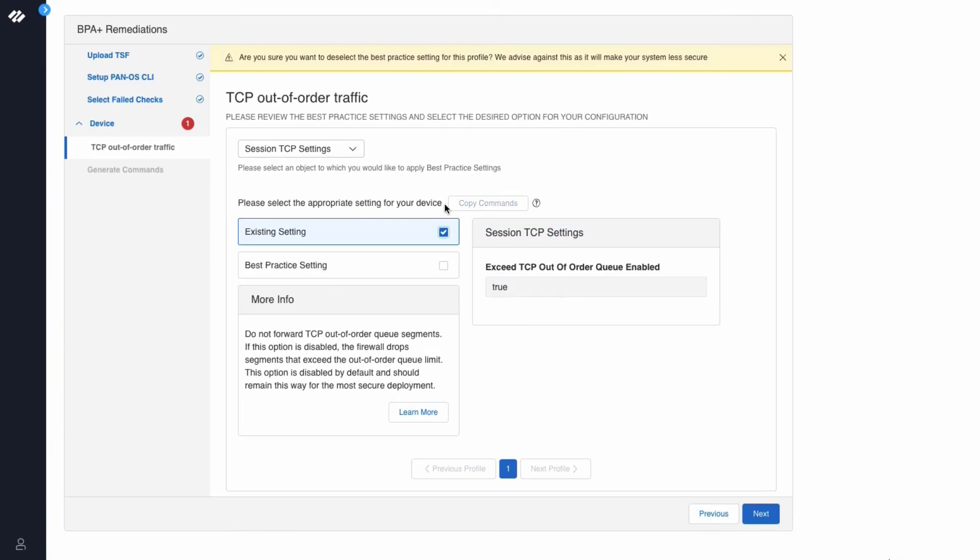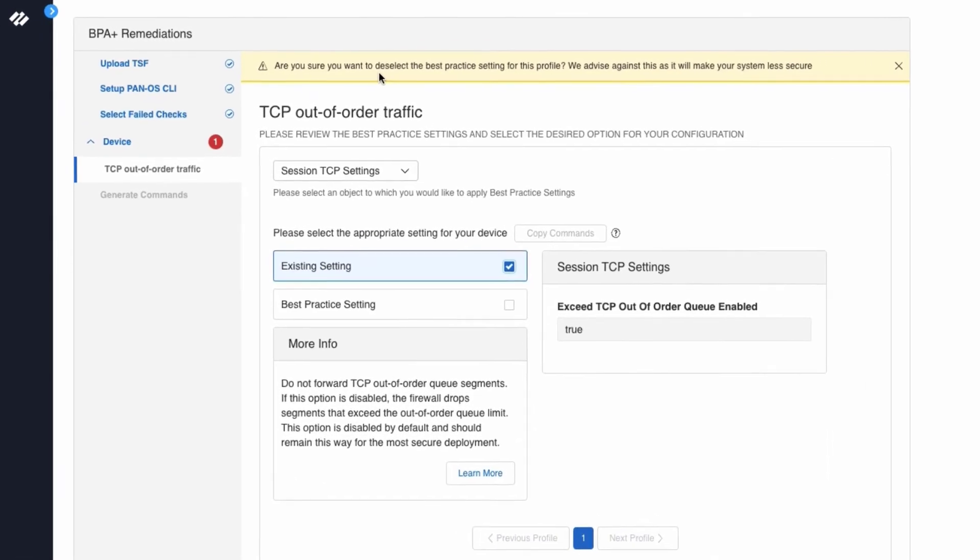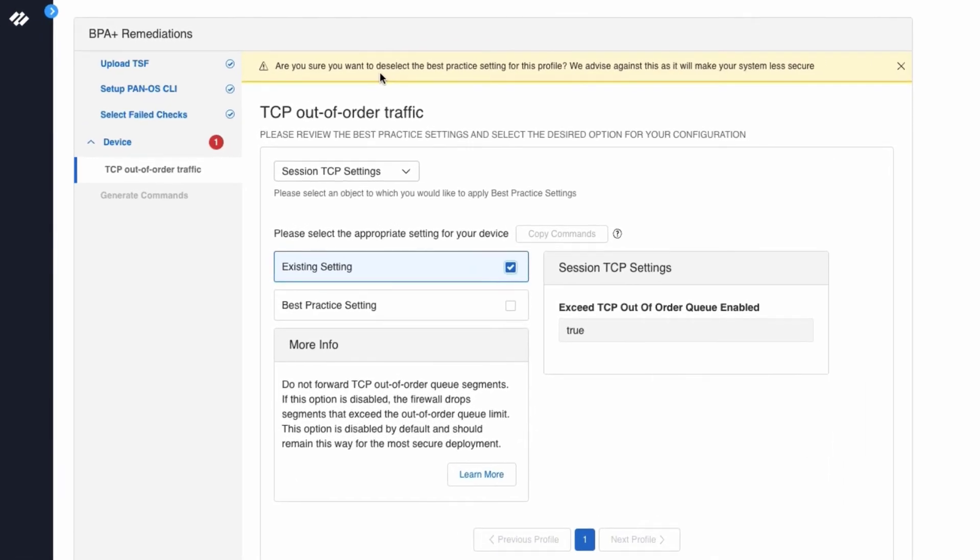If you click on existing setting, you will see the setting that you have in your configuration. You will see a note at the top that says, are you sure you want to deselect the best practice setting for this profile? We advise against this as it will make your system less secure.